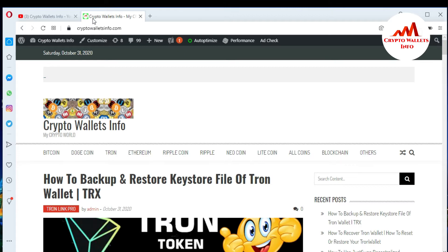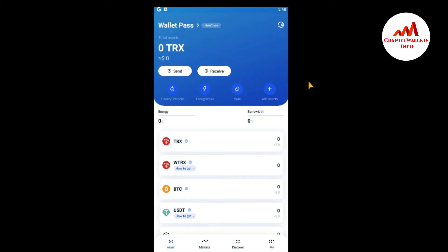So now I'm going to open my TronLink mobile application because today I'm going to delete some wallets. I have multiple wallets in this application. The TronLink mobile application interface is now open in front of me, and I want to check how many wallets I have created.